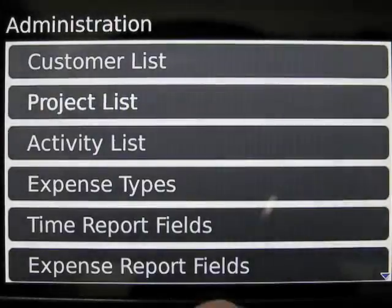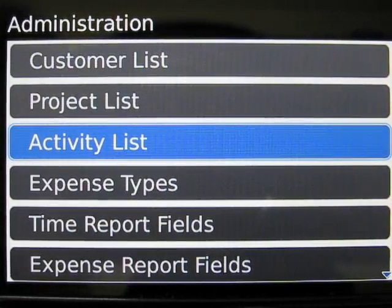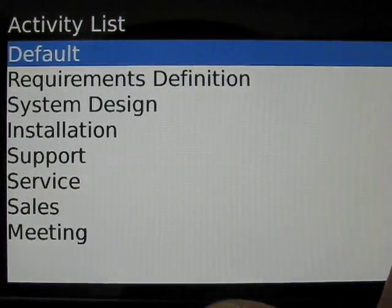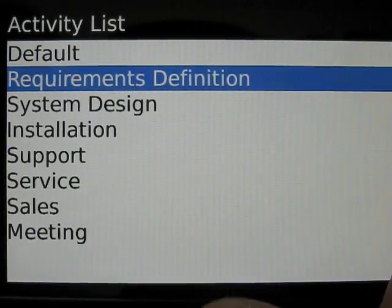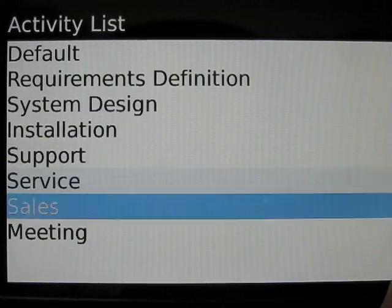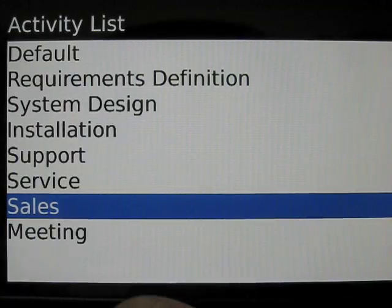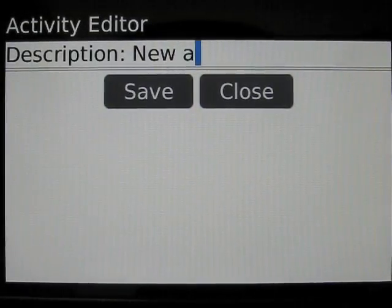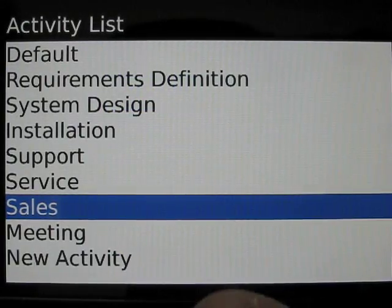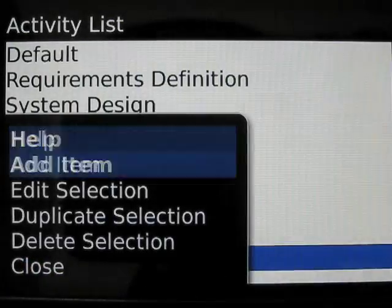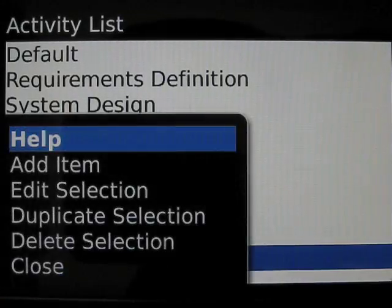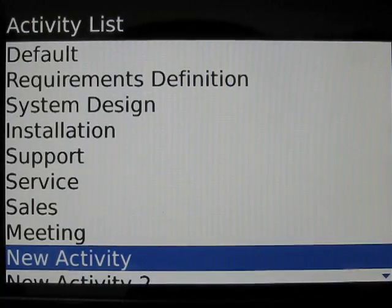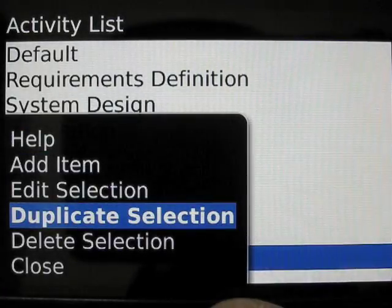Next we're going to move on and look at activities. Activities are common tasks that are performed in your business and are referenced in time reports. To look at the activity list, click on that menu item. In this case, we have a large number of pre-entered activities. As with customers and projects, you can add a new item at any time. Likewise, you can edit, duplicate, and delete activities in the same way as customers and projects.